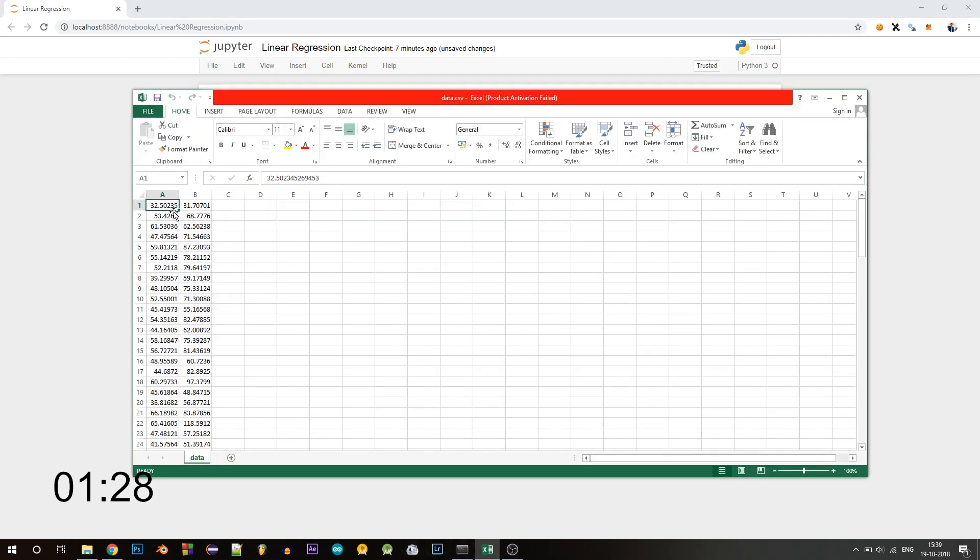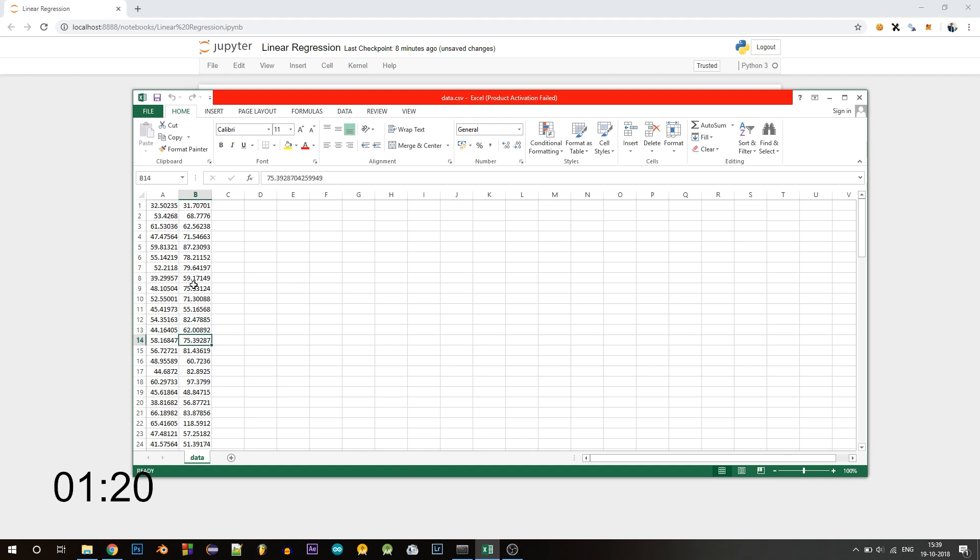This is how our dataset looks like. The first column is the independent variables or the x values, and the second column is the dependent variable or y values. We will be predicting these set of values.